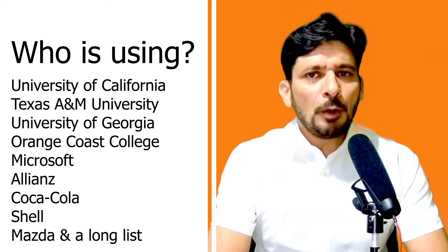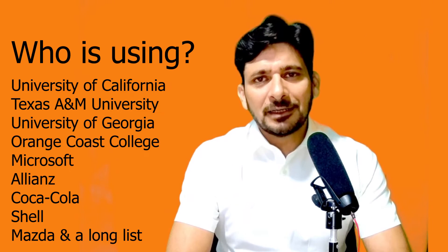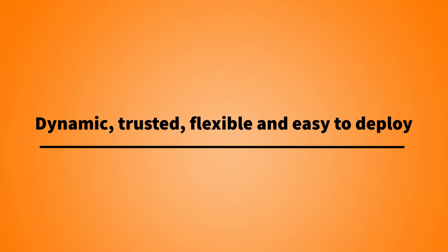Today, the world's most popular universities are using Moodle as their learning management system. It is very simple to deploy and easy to use. It is a customizable and trusted learning management system, which means that it is dynamic and flexible.